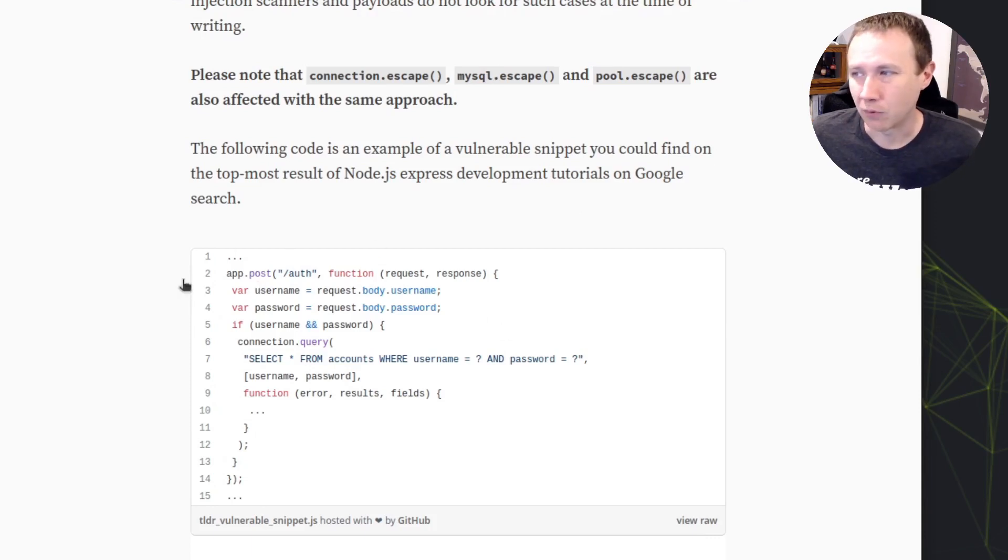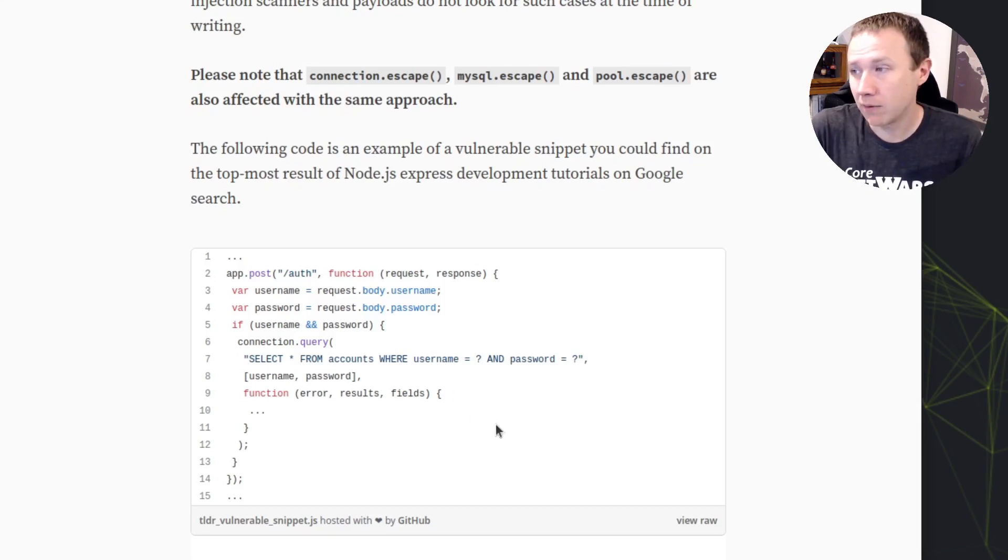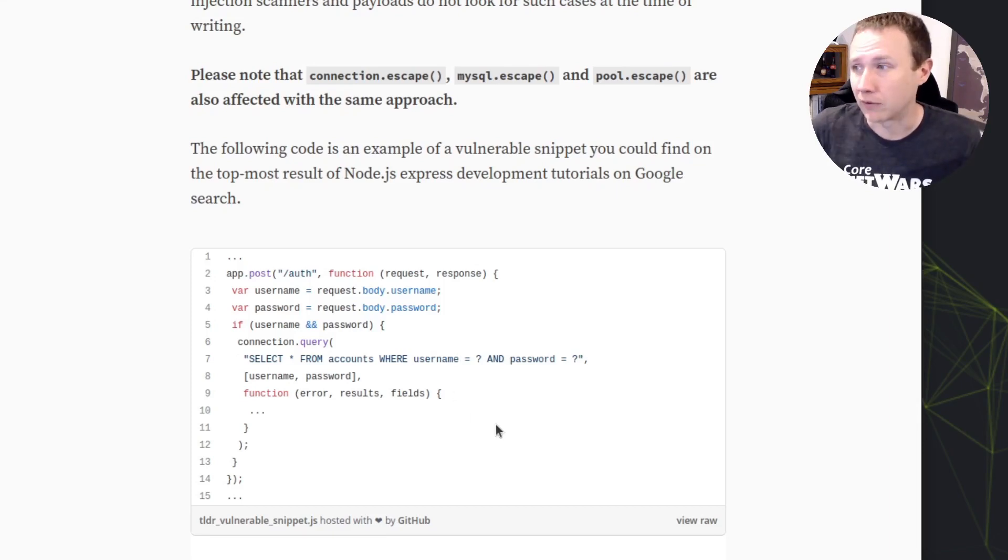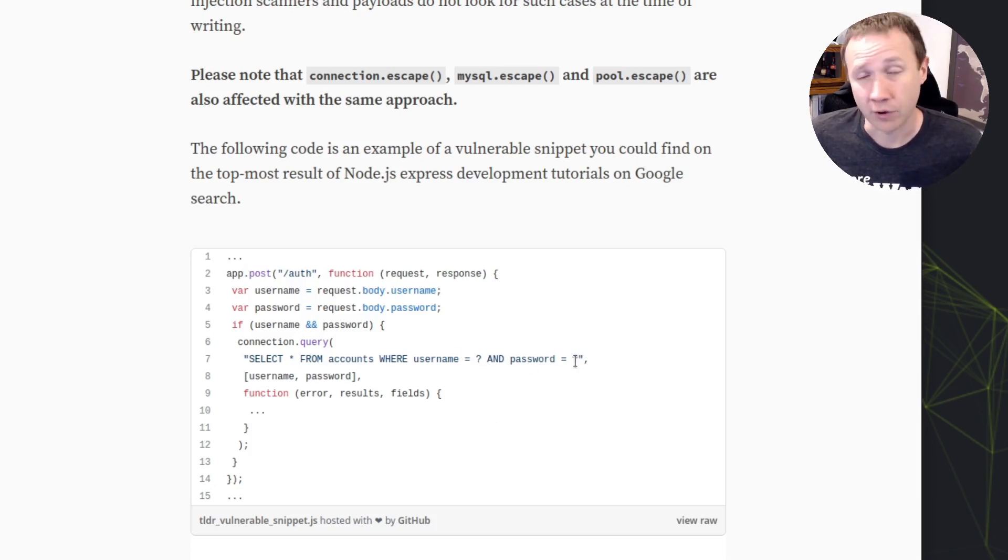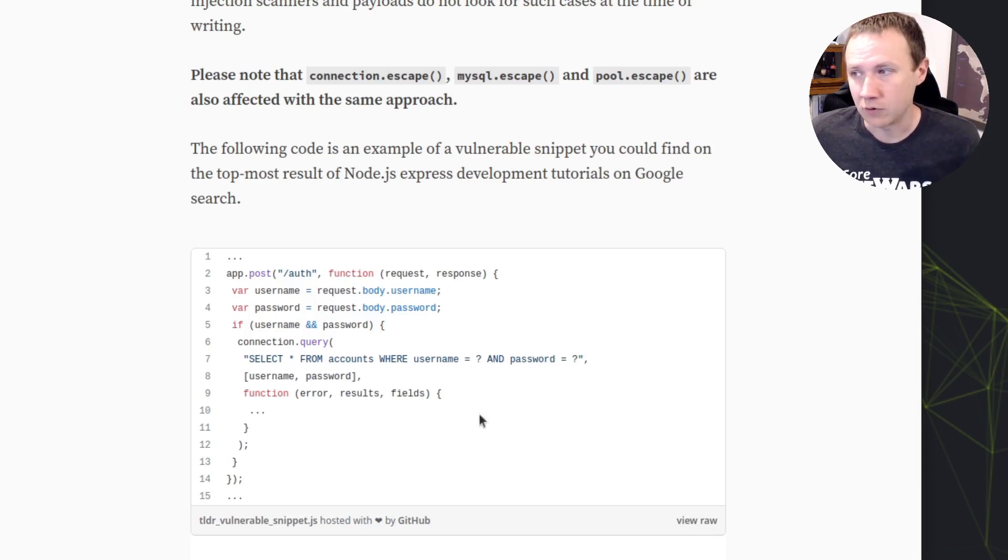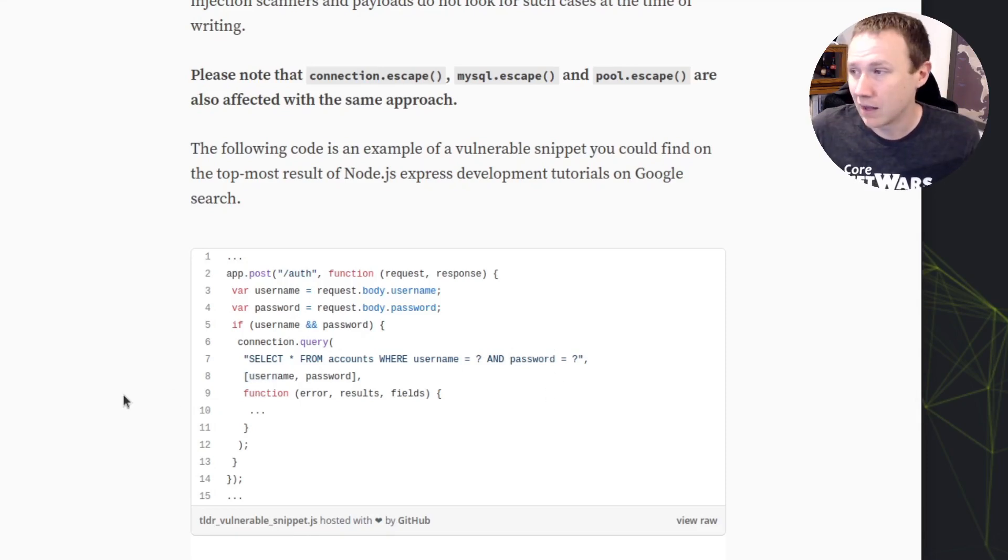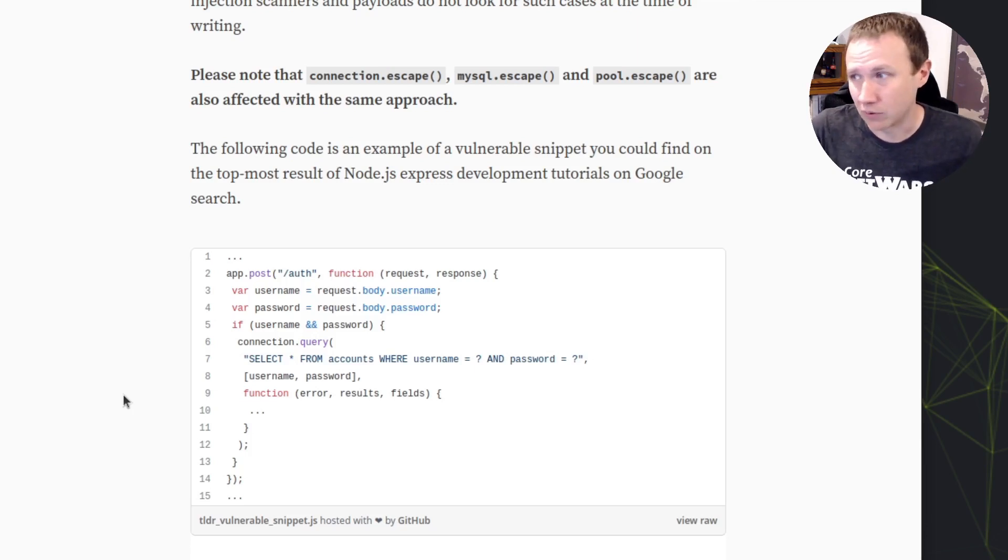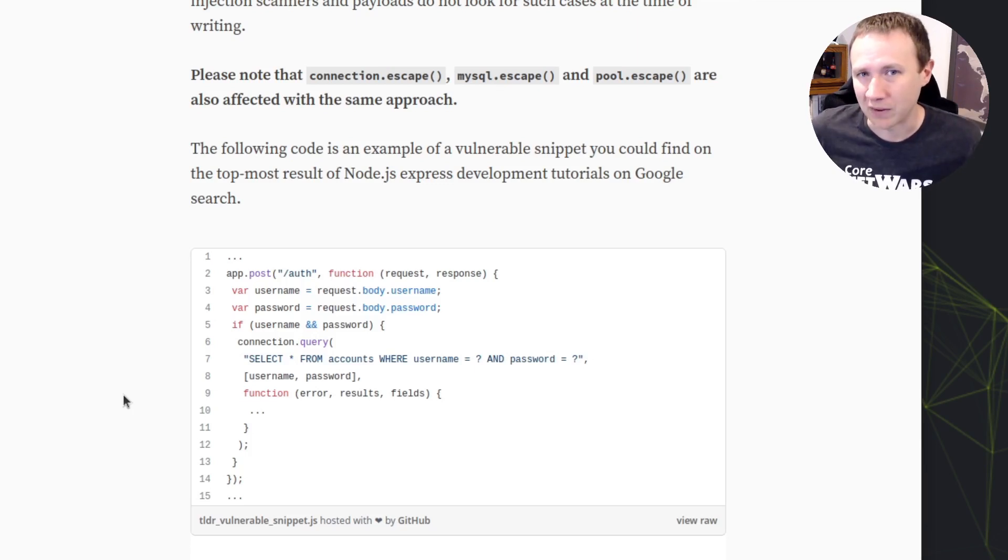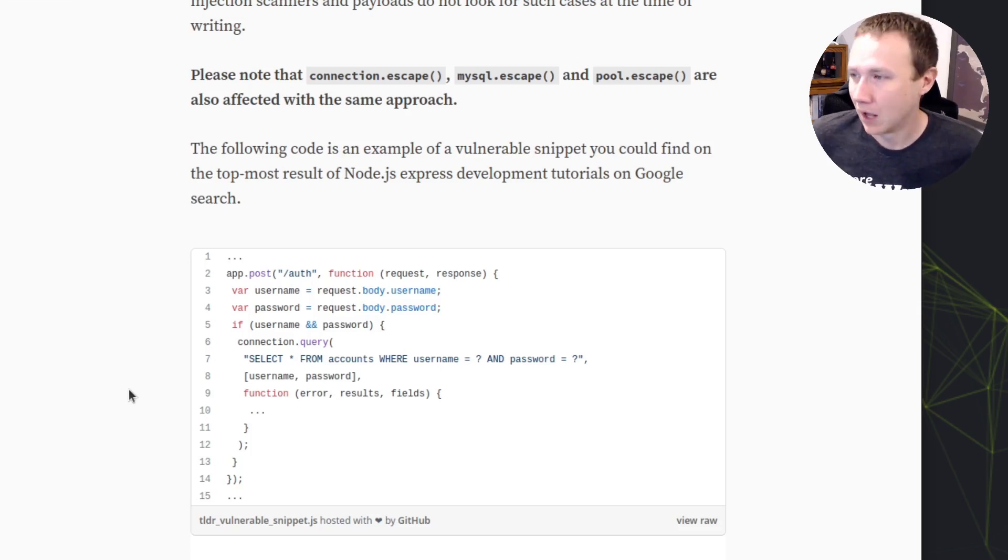They've got this example vulnerable code here, and you can see it's using the escape functions. Escape functions are typically what you think of as the safe way to do SQL to prevent SQL injection. You define your query string, and then you put question marks where you want the variables to be. You're passing in username as the first question mark and password is the second question mark. Presumably the escape functions are going to make those things safe so they can't do SQL injection when you put them in. At least that's what I always assumed escape functions were meant to do.